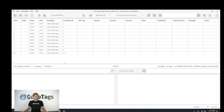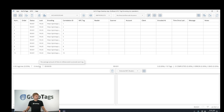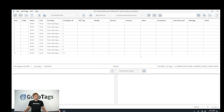We've also added statistics to all encoding operations, which tells you how fast you're encoding, how long it takes to encode each tag, and how long you've been encoding, as well as how many tags you've already encoded and how many bad tags there have been.